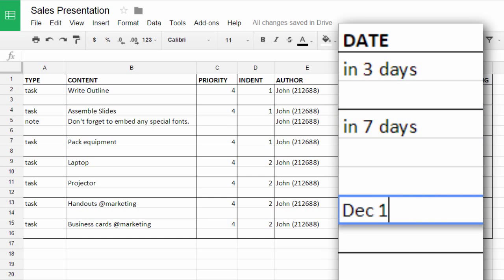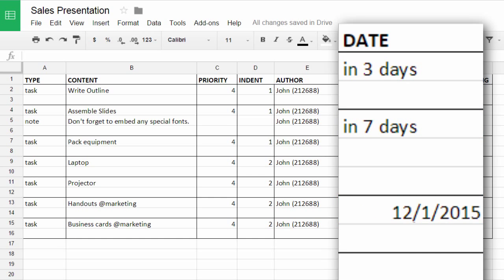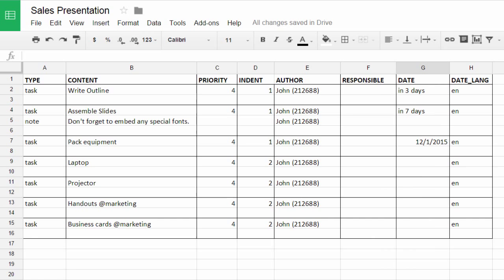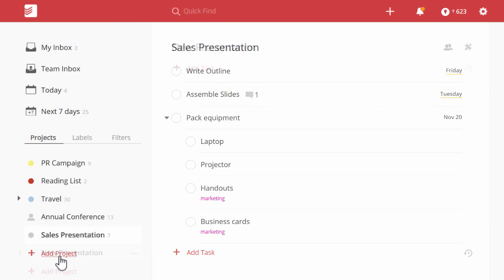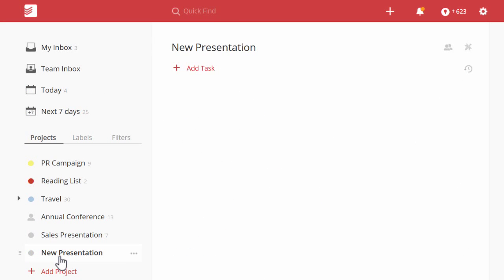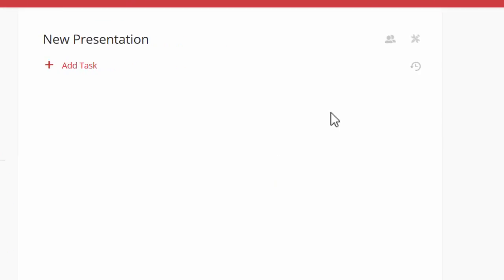You can make any changes and then save your CSV file. Now come back to Todoist and create a new project.